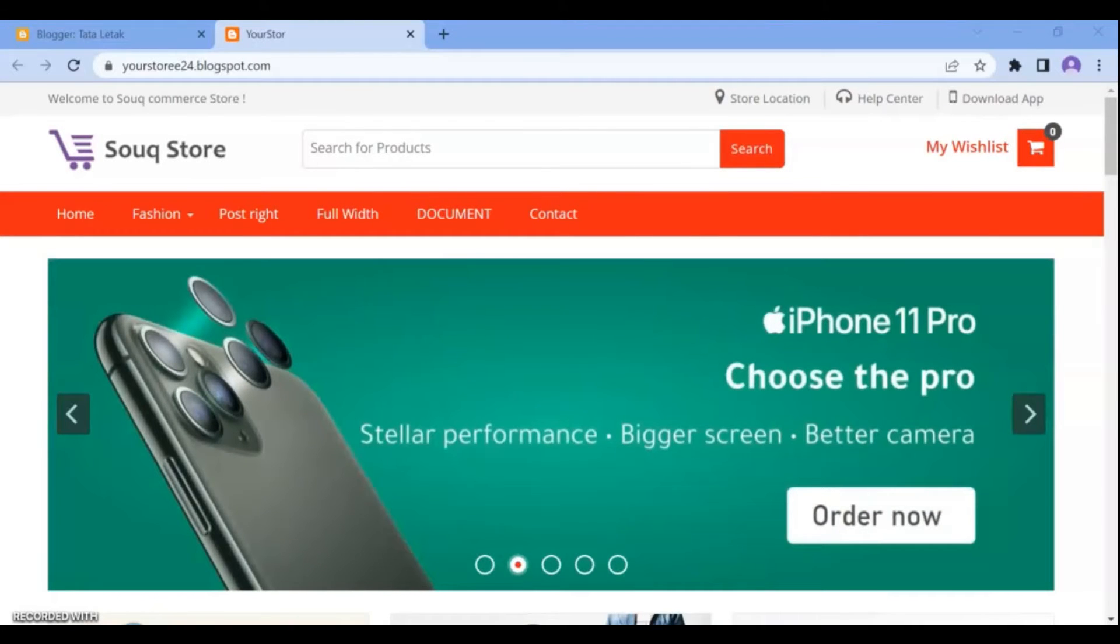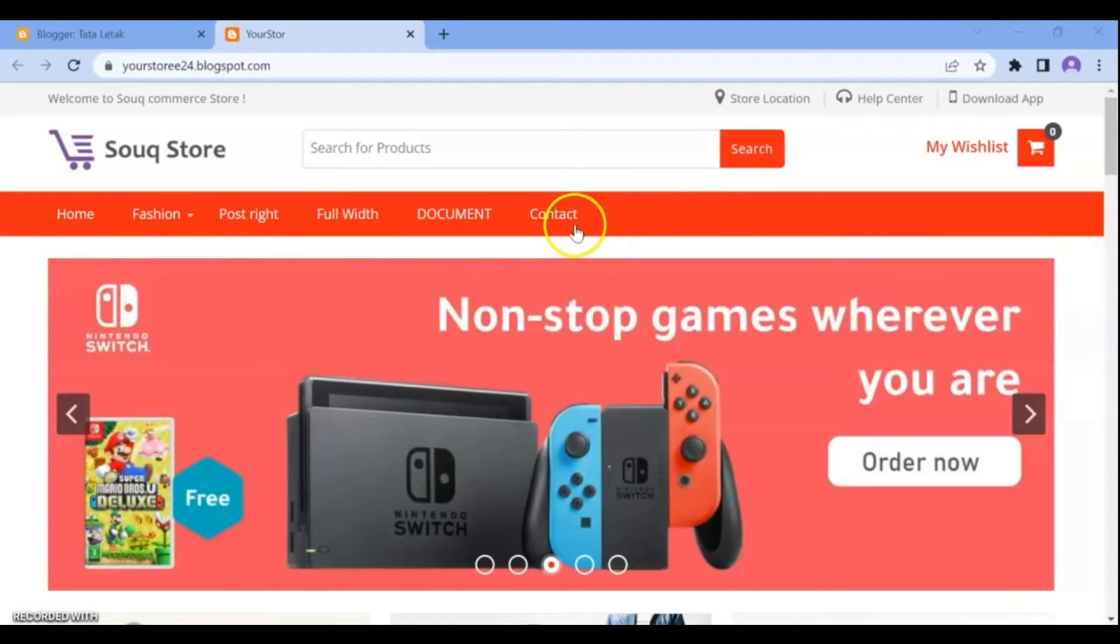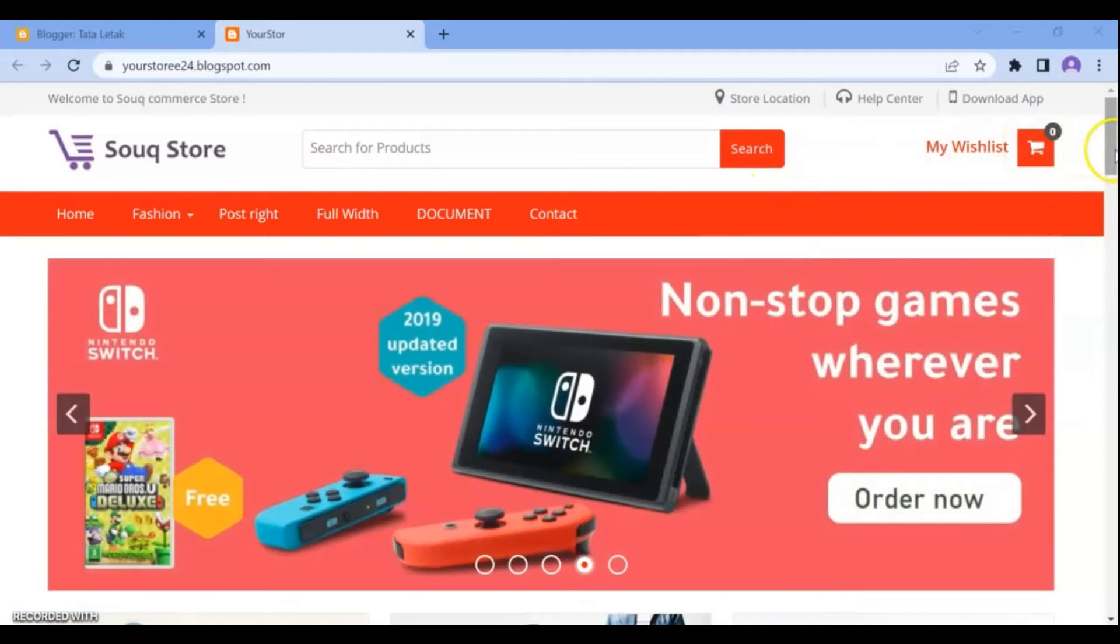Hello dear friends and Blogger users, welcome to this channel and this new video. In this video, we are going to customize the free Souq Store ecommerce template in Blogger step by step.